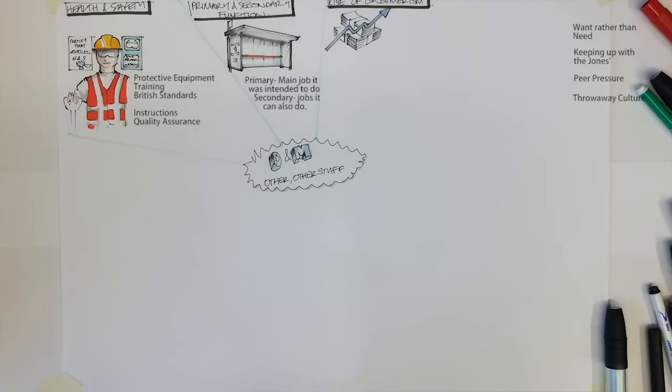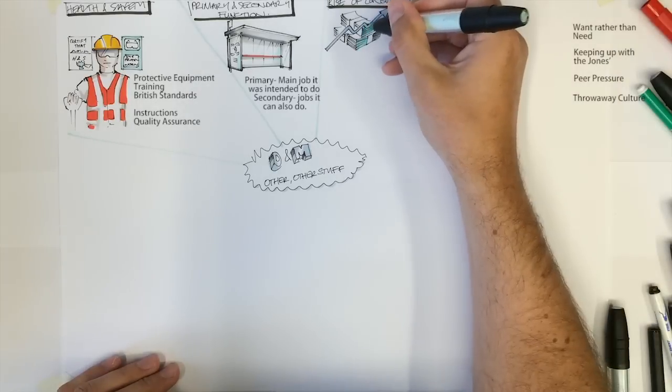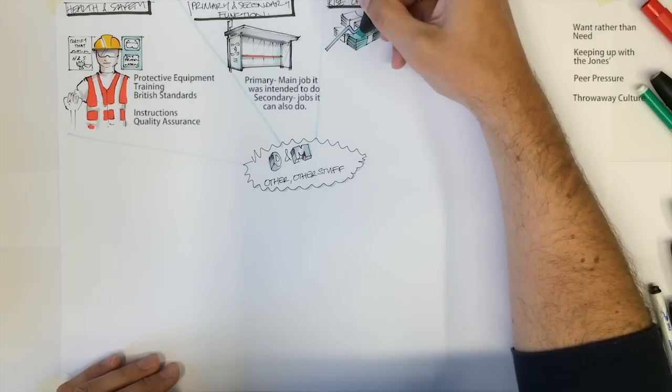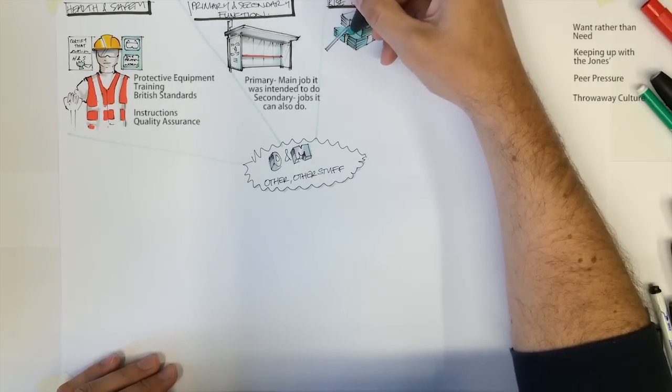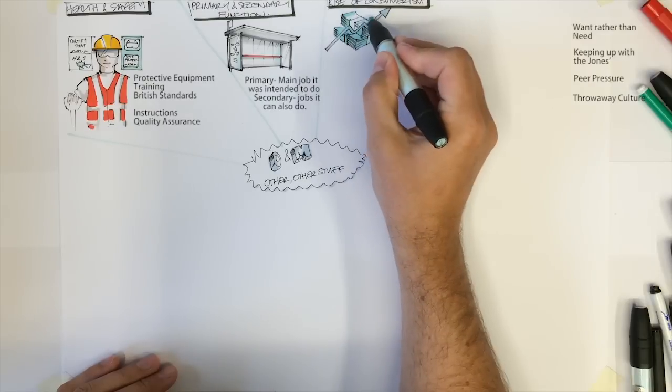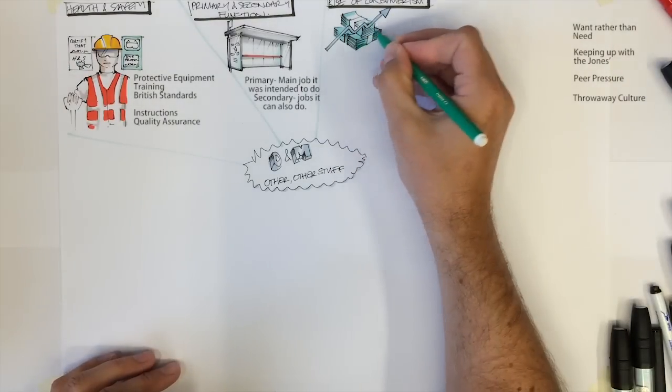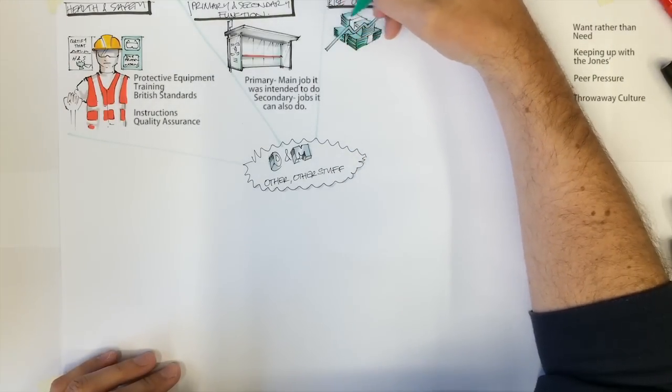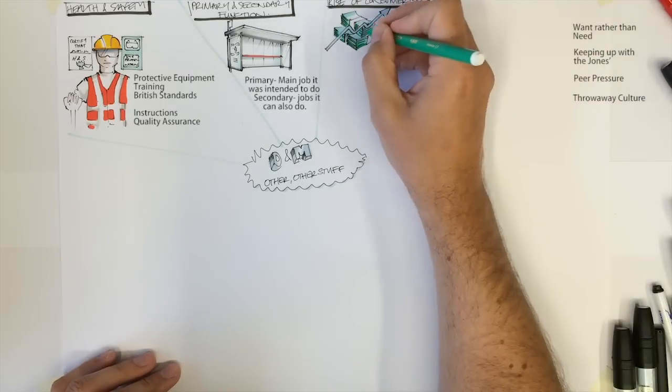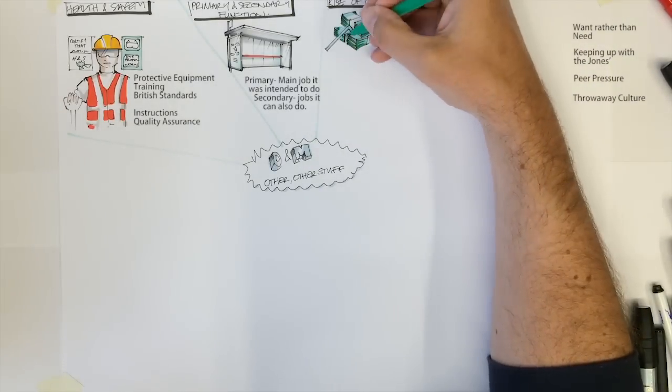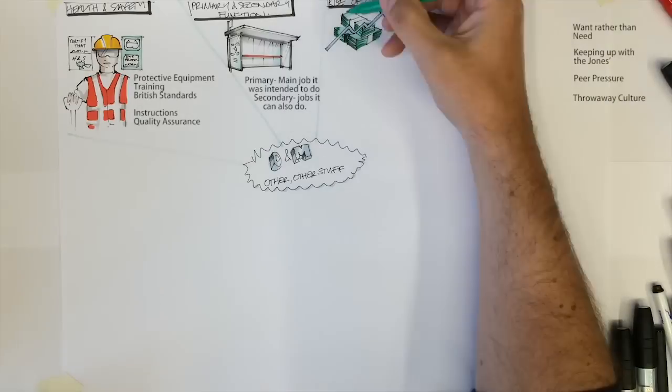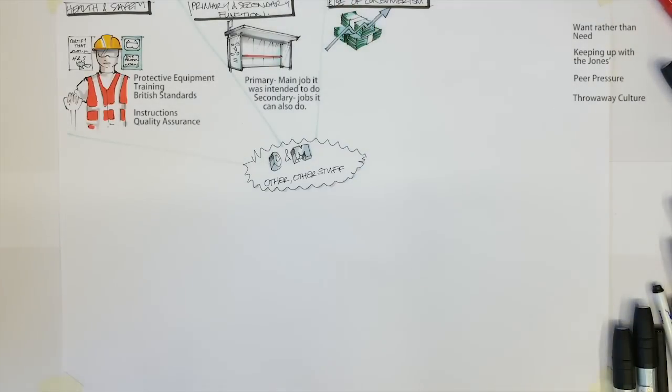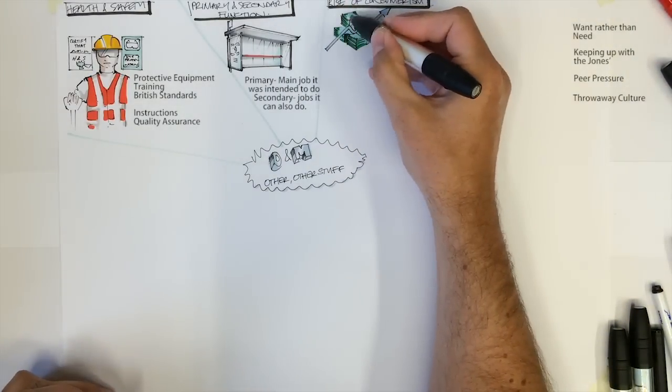Peer pressure also drives sales and makes people feel inadequate if they don't have the latest phone or games console, for example. It's this pressure and the desire to be on top that ensures whenever a new iPhone comes out, people queue up for hours to say they were among the first to own this new phone. They will then make sure that everyone knows this when back in school or the workplace.